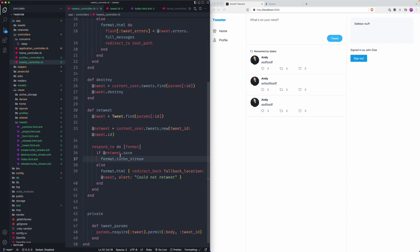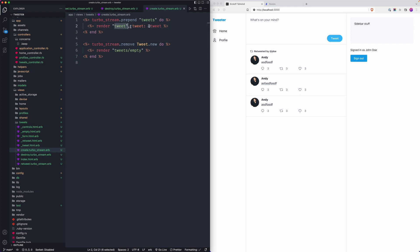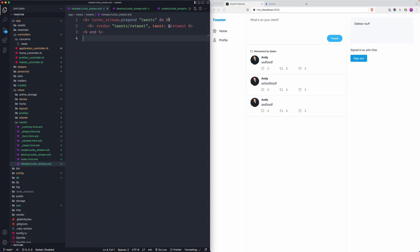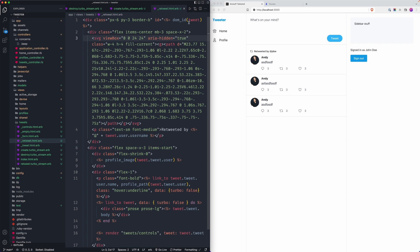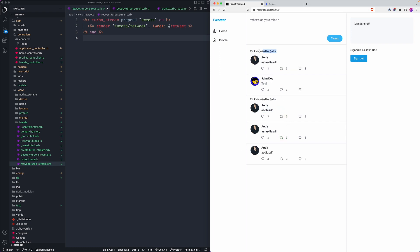The fix was changing the local variable to an instance variable, querying to make sure it saved, then passing it through to the retweet turbo stream. In the retweet turbo stream template, instead of the standard tweet partial, I pass through the retweet partial with tweet as retweet. Now in the partial, retweet is the instance for everything. If I retweet any tweet, it jumps to the top and says 'retweeted by' — it functions as expected.